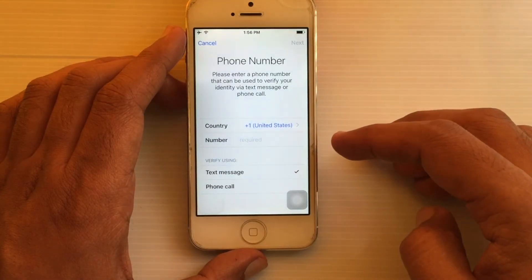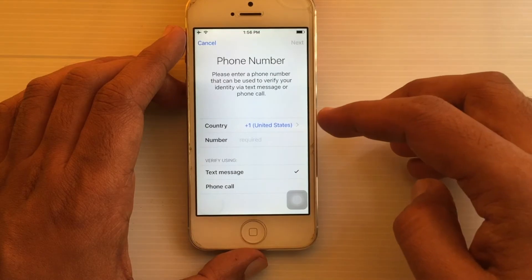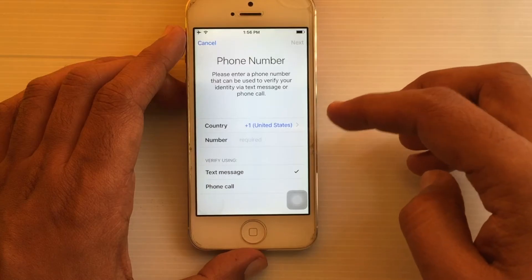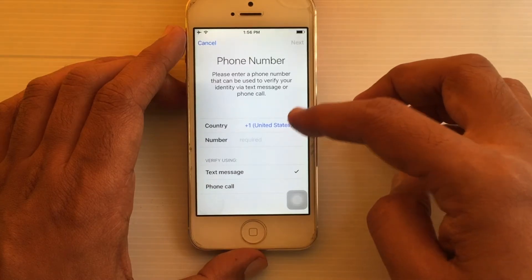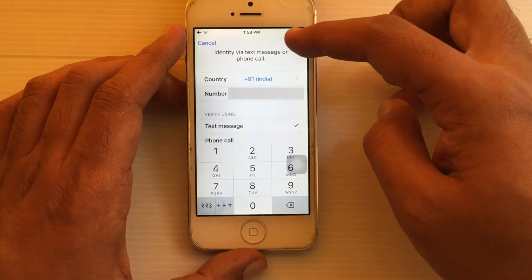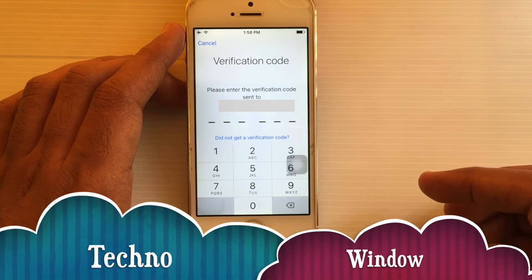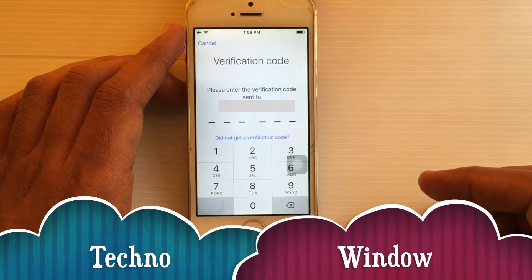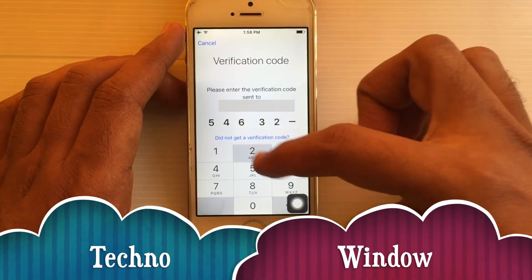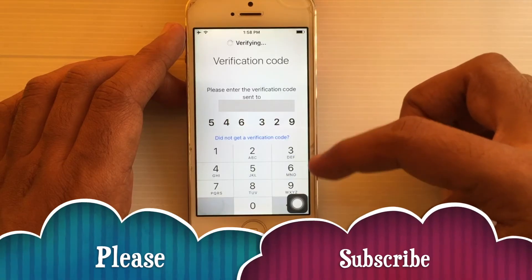Select your country and enter your phone number. You can verify using a text message or a phone call. Enter your phone number and tap the Next button. You will receive a code on your phone number.